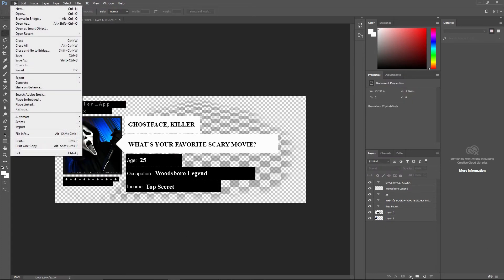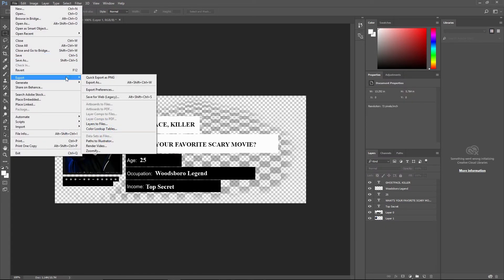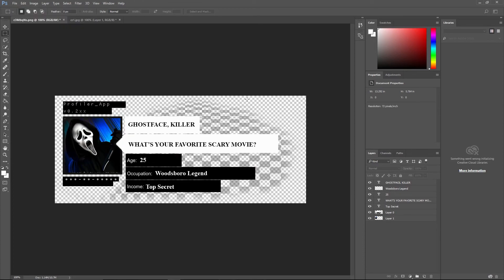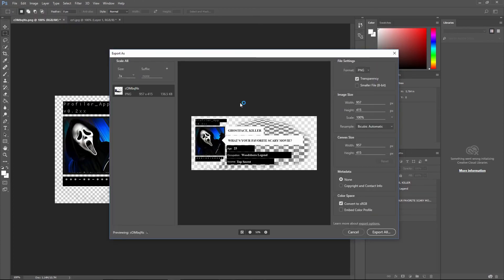Then you go to export. You can go quick export as PNG or export as, and then you go and click export all.